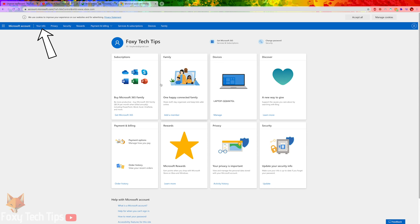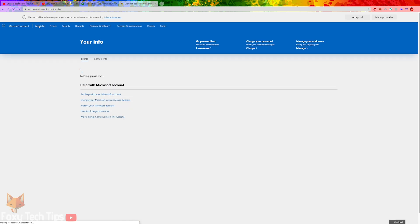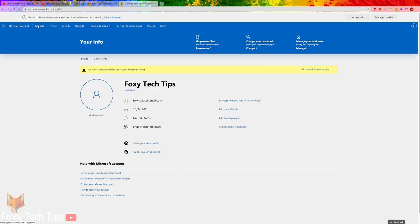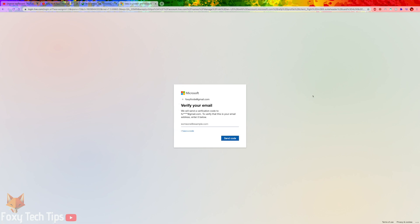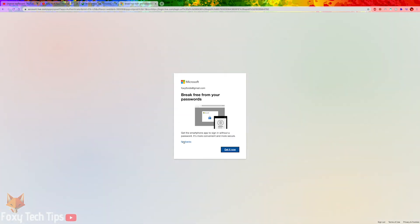Click Your Info from the blue menu bar at the top left of the screen. Here it displays your email. Click Manage How You Sign In to Microsoft next to it. You may need to verify your identity here by receiving an email or SMS confirmation. Once you've done that you will be able to access this page.